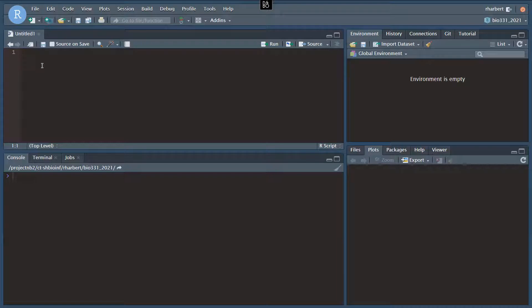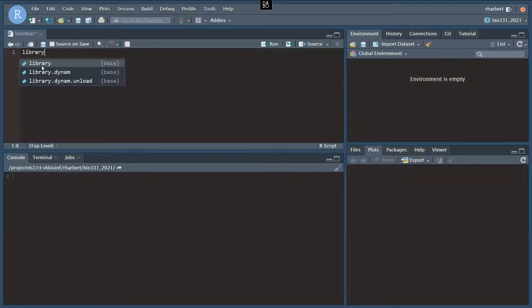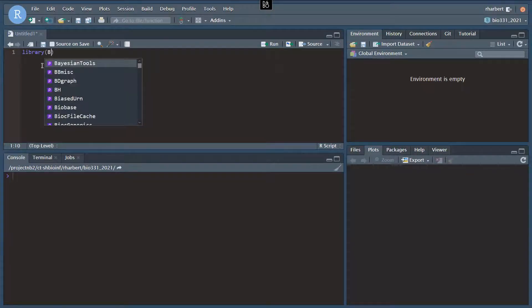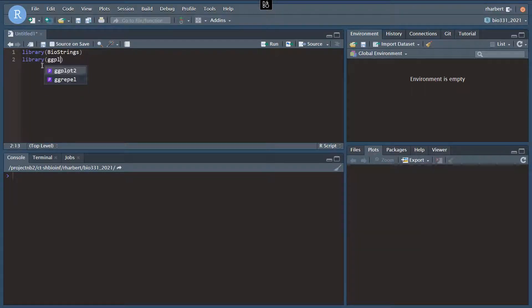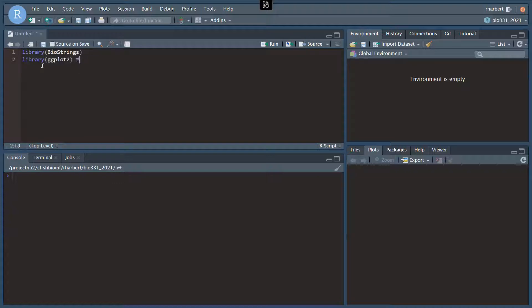All right, to get started, we're going to need a couple of libraries, the one that we're targeting, Biostrings, and then we're also going to use the ggplot2 library for a couple of data visualizations.